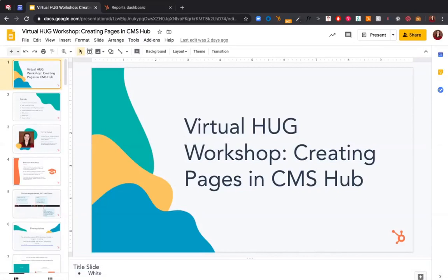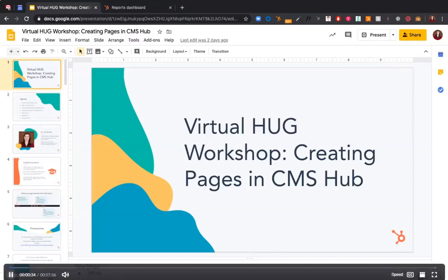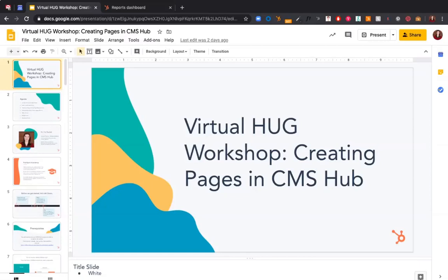Welcome everybody to the virtual London HUG. It's exactly two o'clock and we'll be kicking off shortly. We're going to leave it a couple of minutes just to get everybody on board. While that's happening, you can see a slide from Rachel, who is going to talk you through the new HubSpot CMS Hub, which we're really excited about - it's a real change in direction and a major advancement from HubSpot.